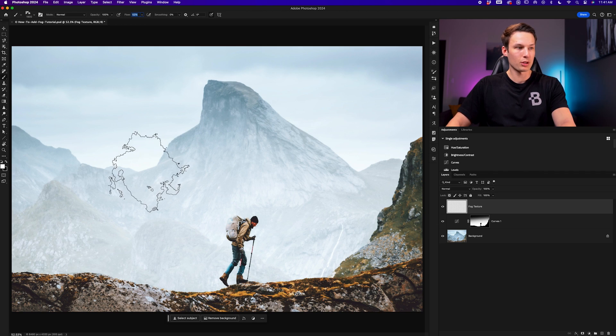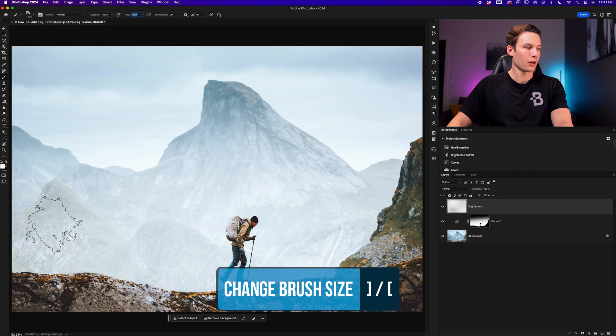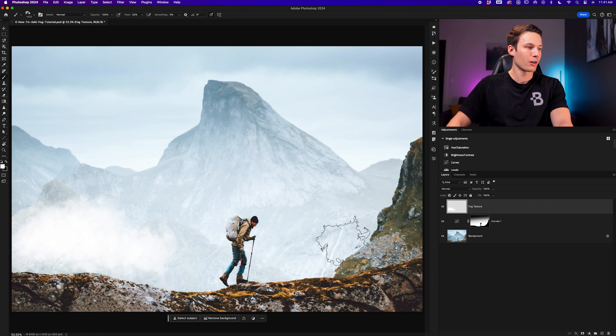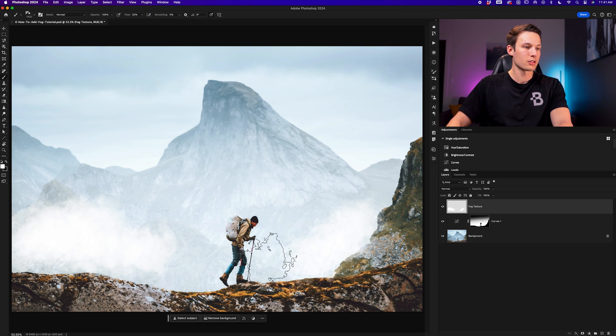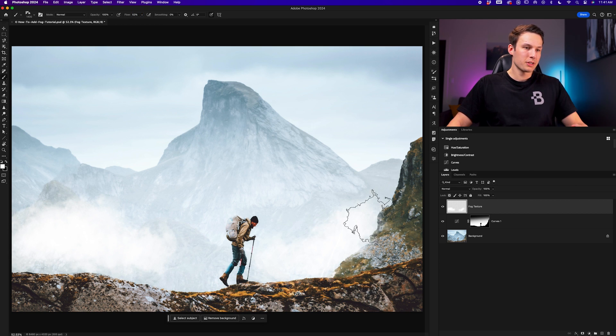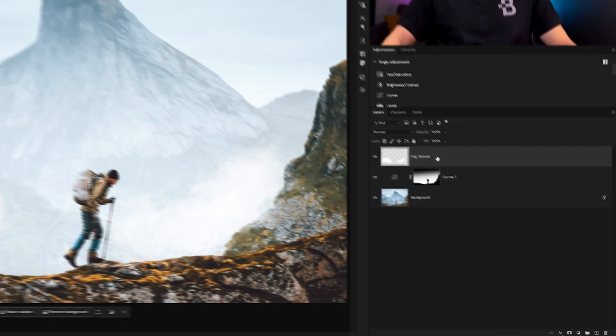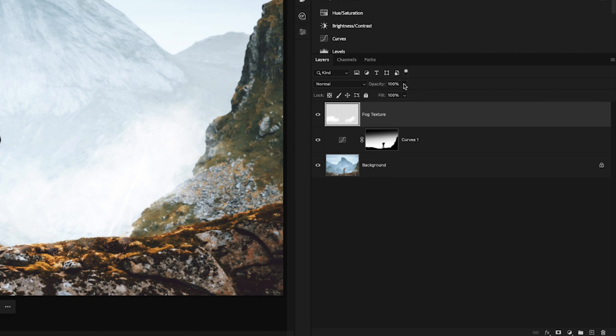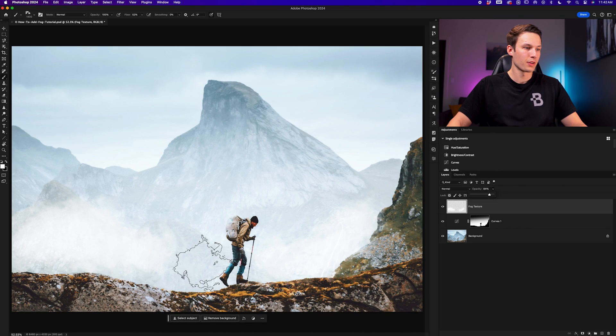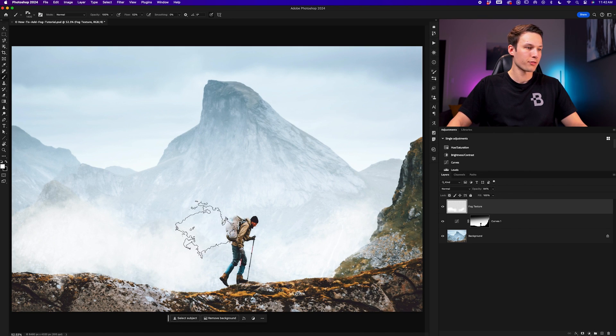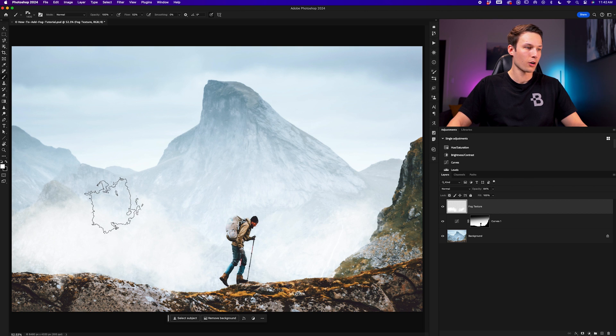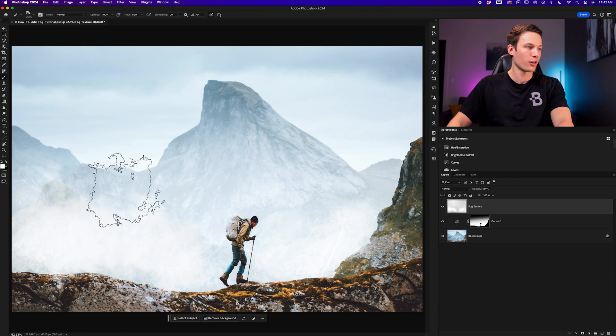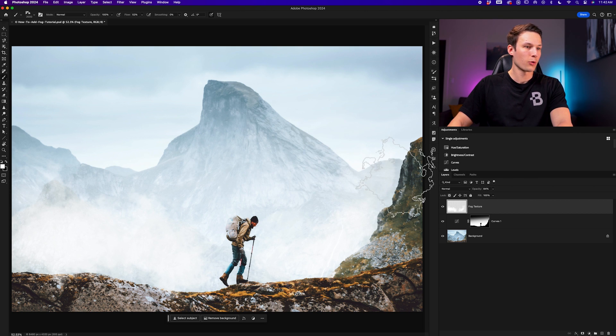Now with that complete, we can scale down our brush and paint a little bit of fog in the background here as needed in little patches. If your adjustments still feel too intense, we can click on that fog texture layer and just bring down the opacity of that layer like so until you're happy with the result. Now we can just continue to paint our fog as needed around our photo, adding that nice fog texture wherever we click.